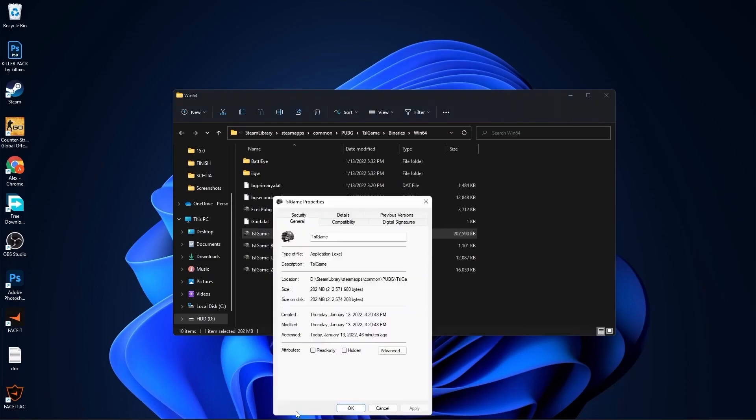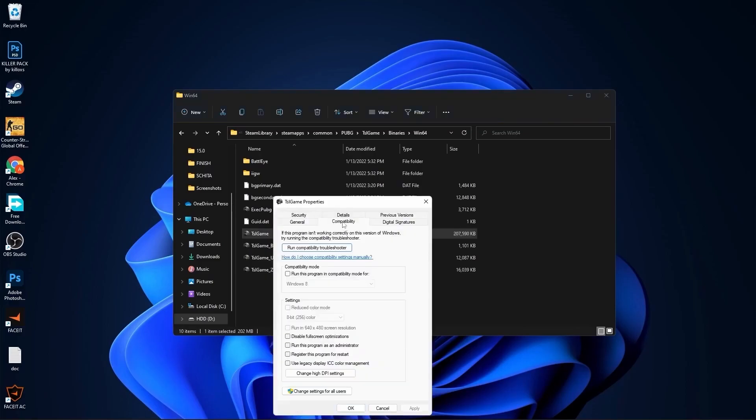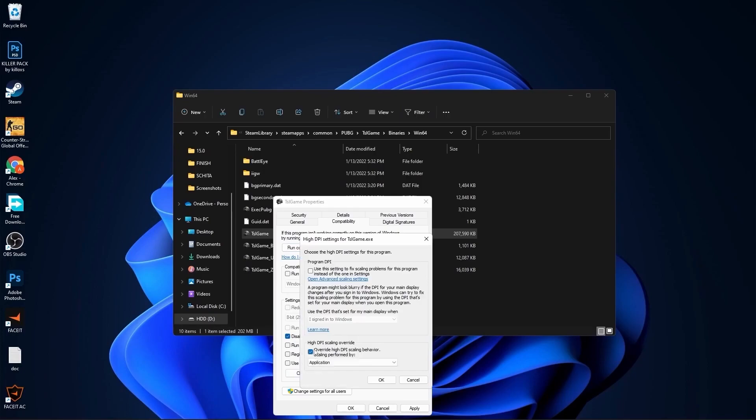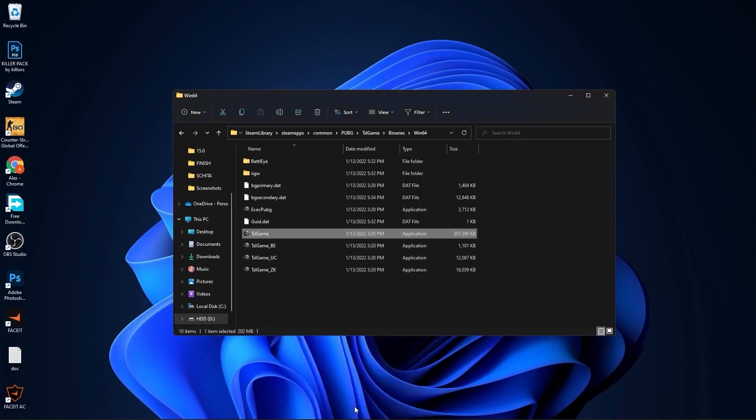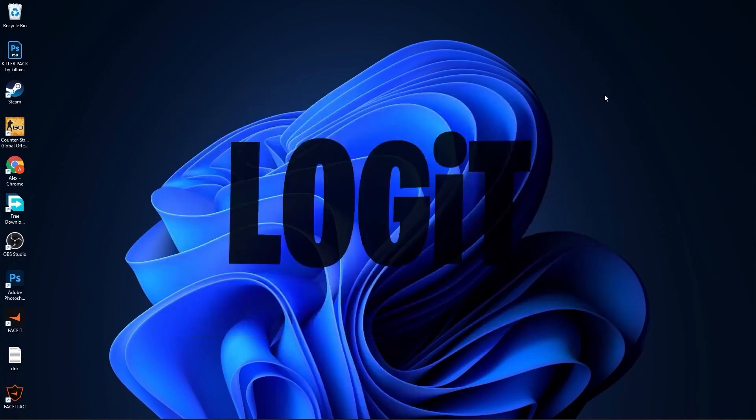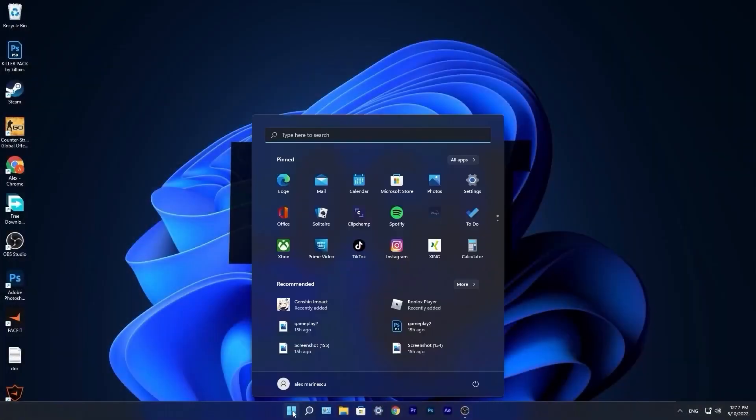Here you have to go to compatibility, check disable fullscreen optimization. Then go here to change high DPI settings, check this box, then press OK, press apply, OK. Close files.